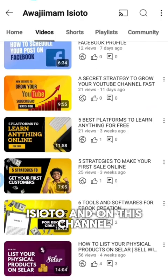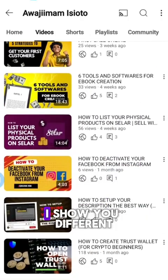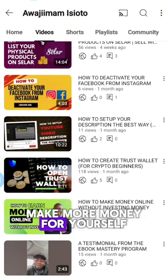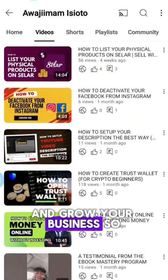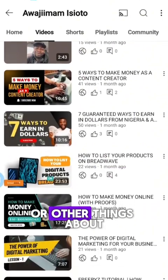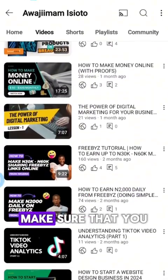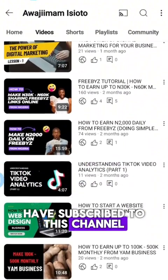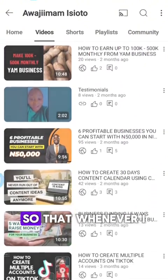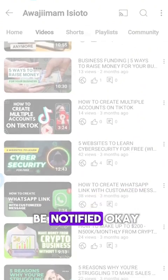Welcome to my channel. My name is Awajimam Isioto, and on this channel I teach you how to do stuff online. I show you different business opportunities that can help you make more money and grow your business. If you're looking for ways to learn about making money online or growing your business, make sure you subscribe, like this video, and turn on the notification bell.